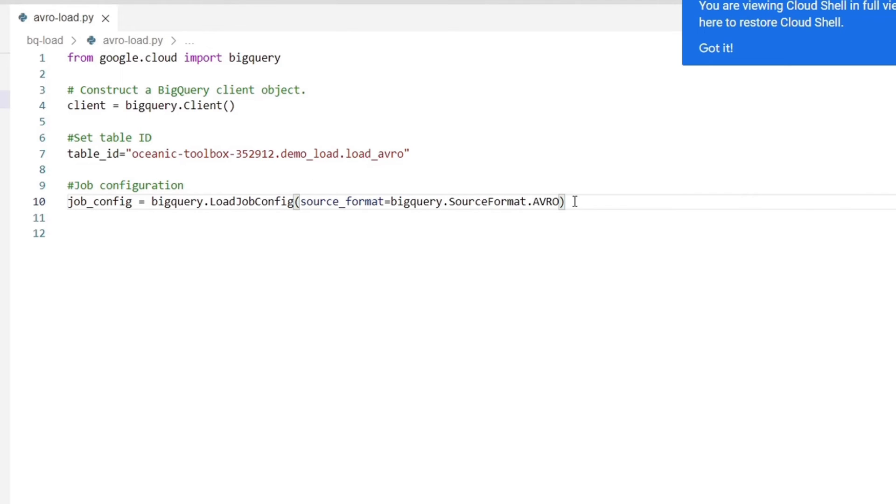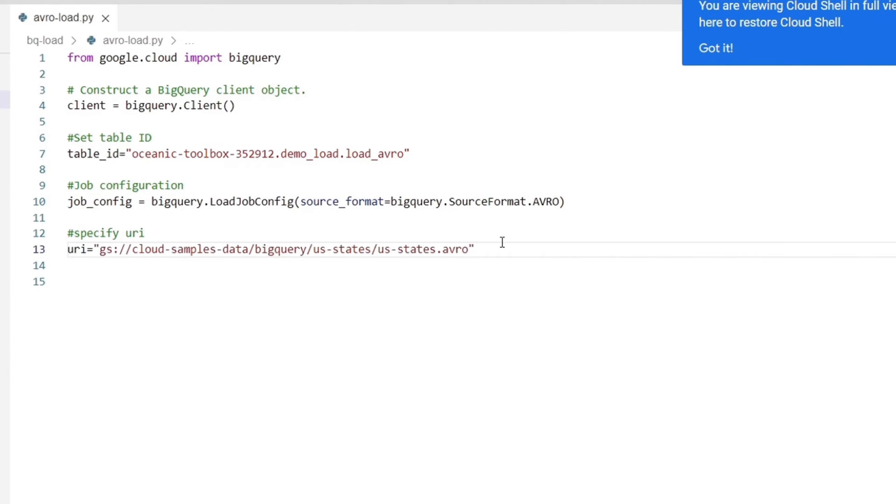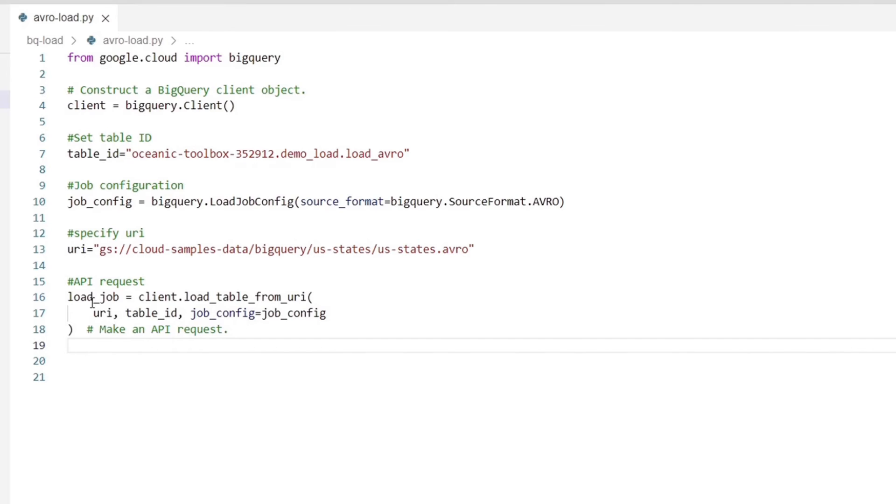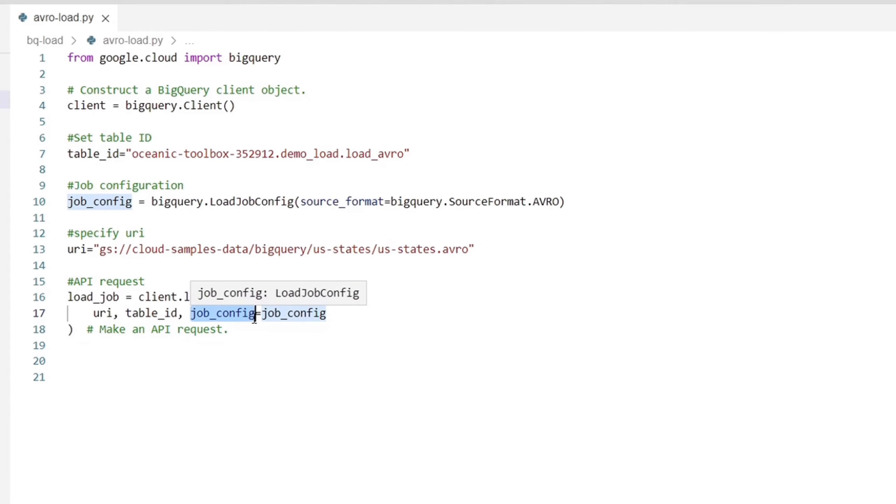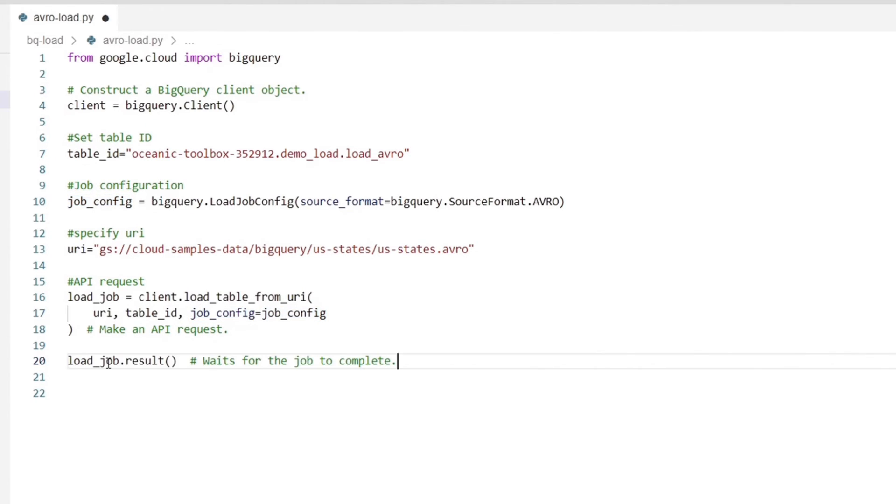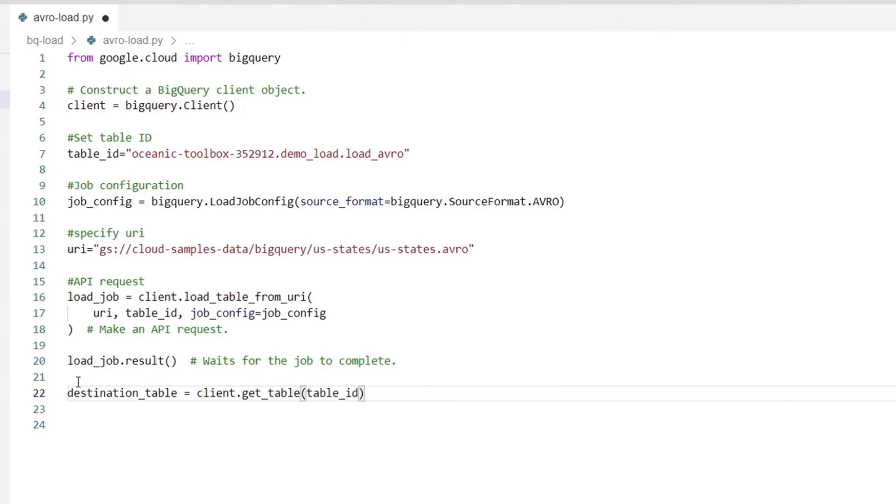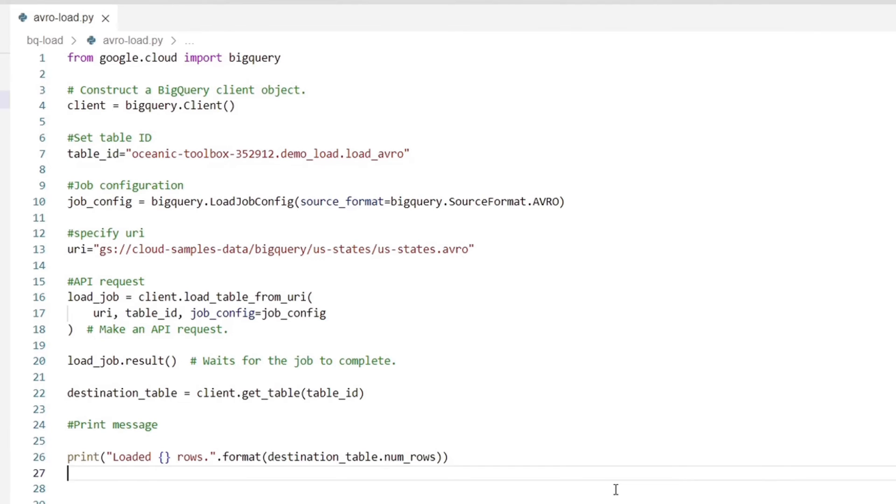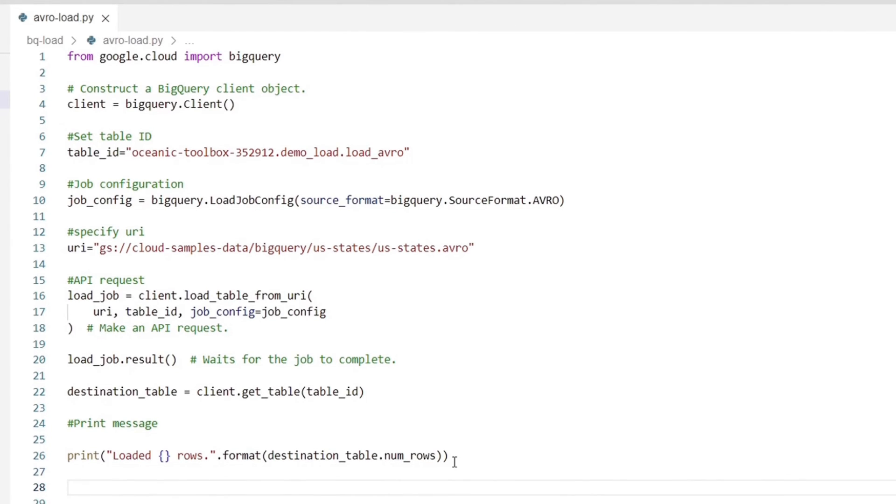We will then specify the job configuration for this loading job. So here we need to specify the source format, which would be avro. Now we will specify the URI for our dataset, which is a public cloud storage bucket having the US states dot avro dataset. Now we will make an API request through the client dot load table from URI method. Here we will specify the URI, table ID, and job config as arguments. Then we have the load underscore job dot results method, which would wait for this job to complete. We will then specify our destination table using the table name we specified earlier. Finally, we will print a message to CLI, which says loaded and then specifies the number of rows loaded.